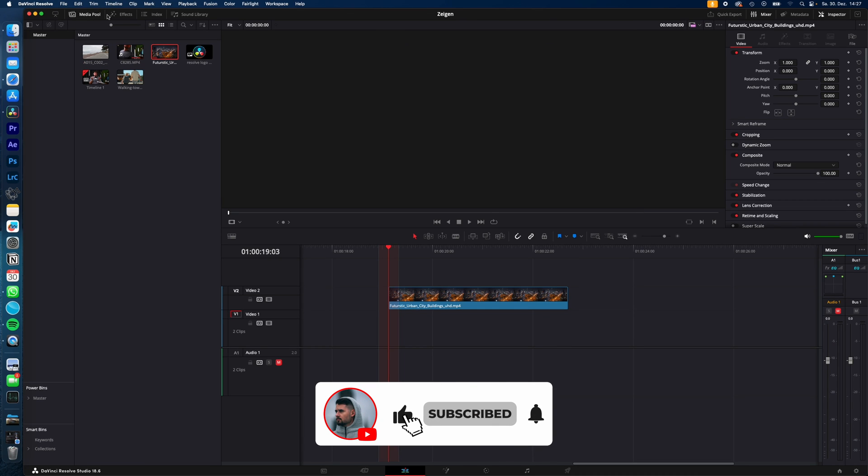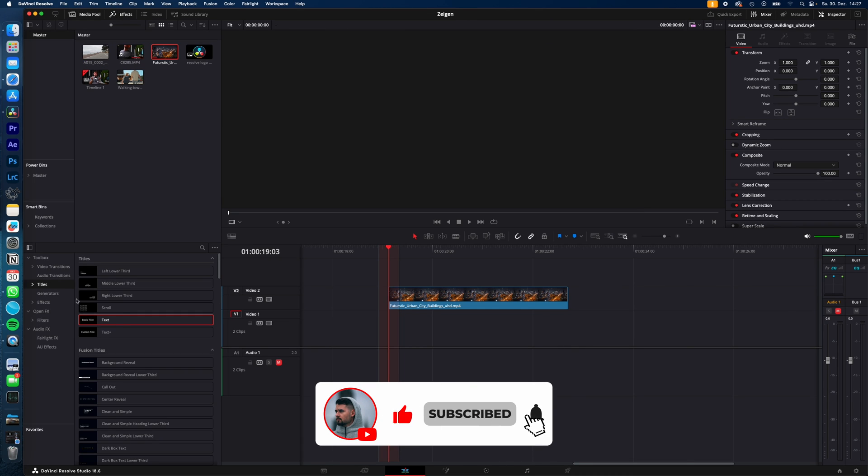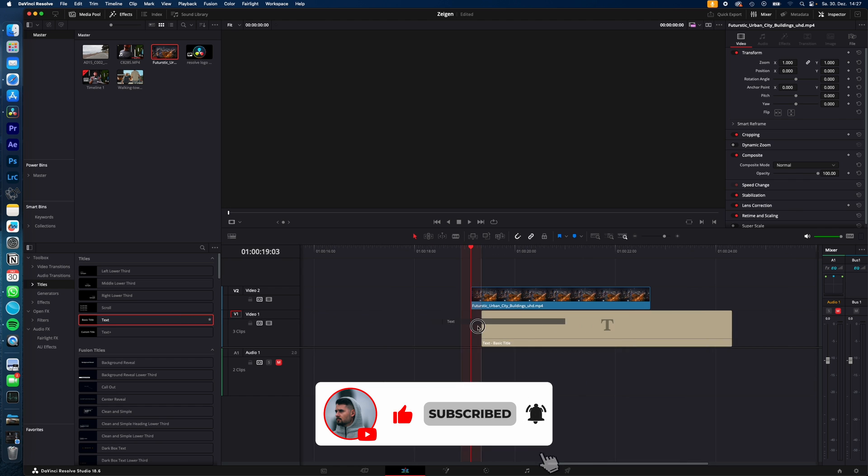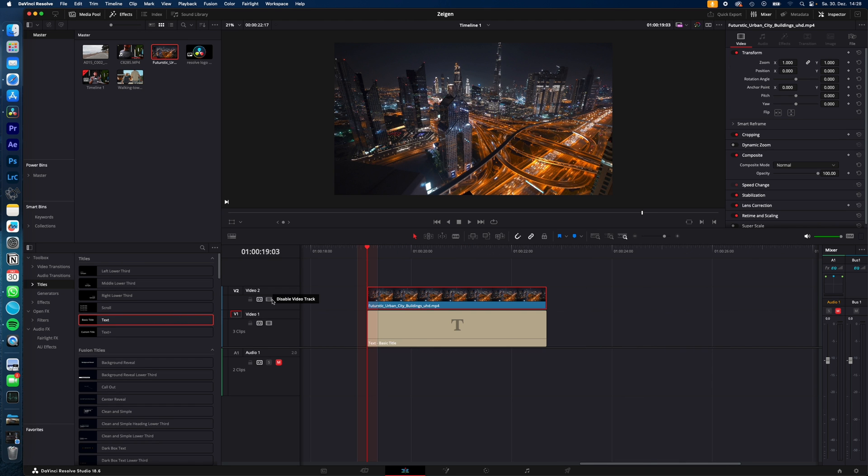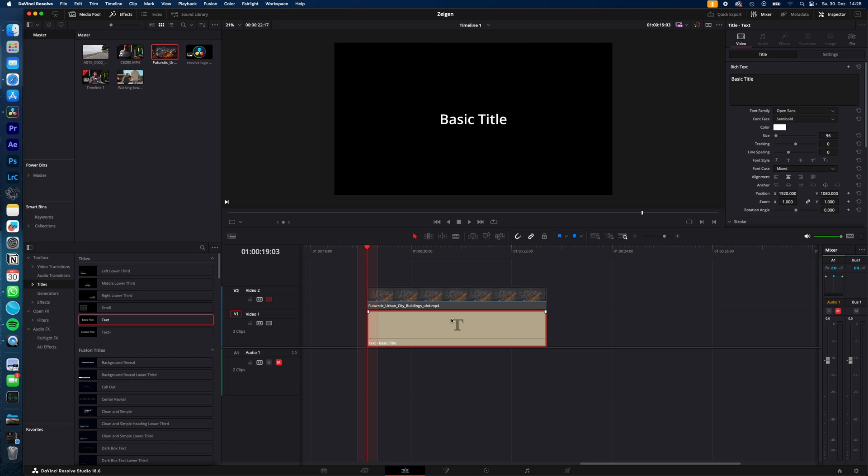Just go to Effects, Titles, drag and drop the text effect below your video, adjust the size of the text, hide the video track by disabling video track.